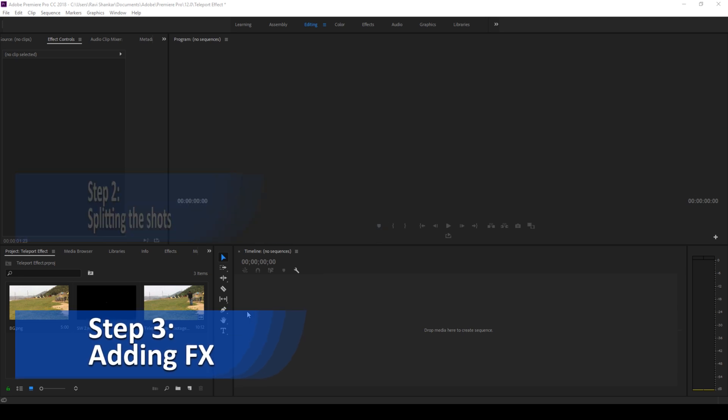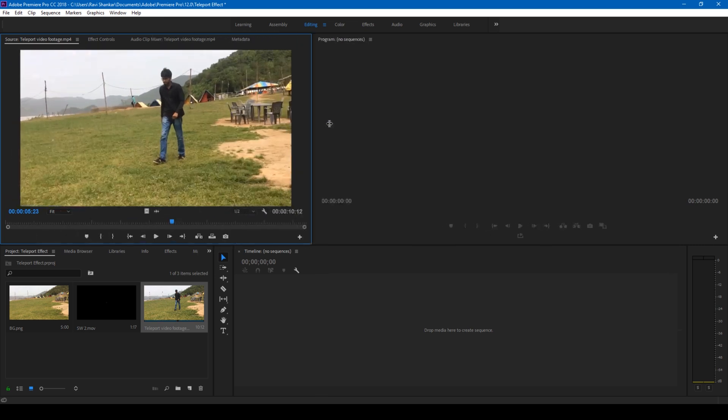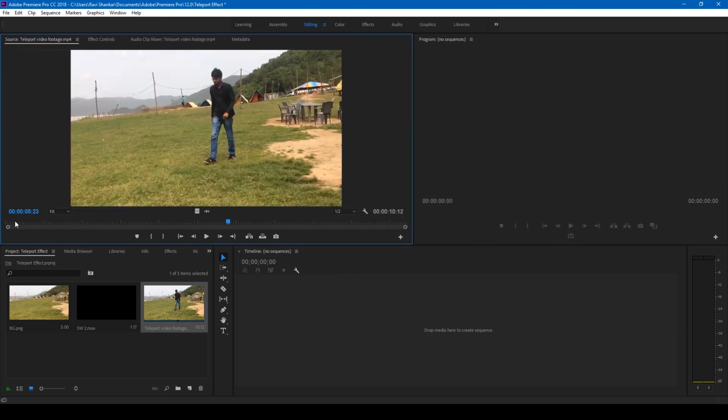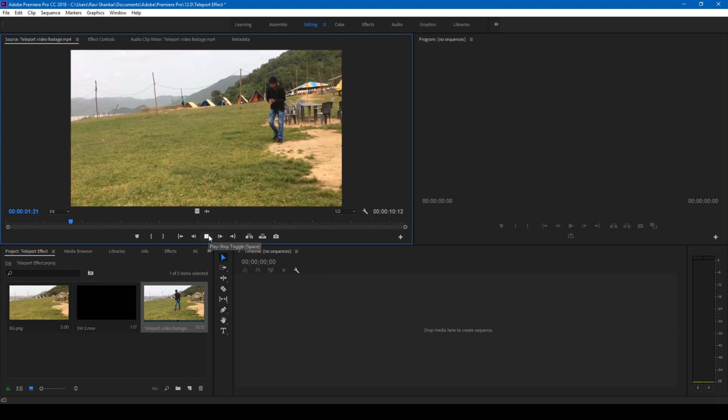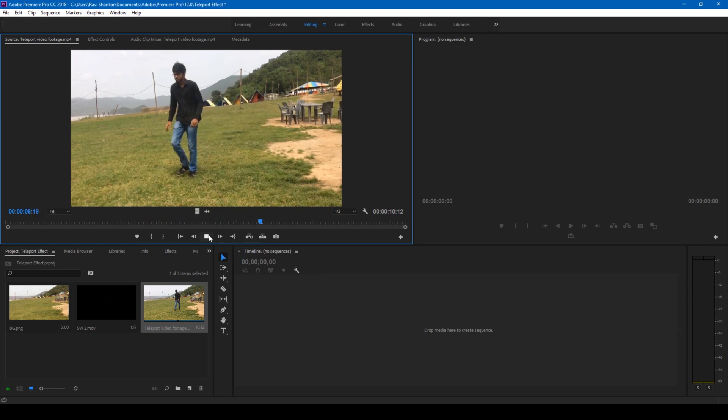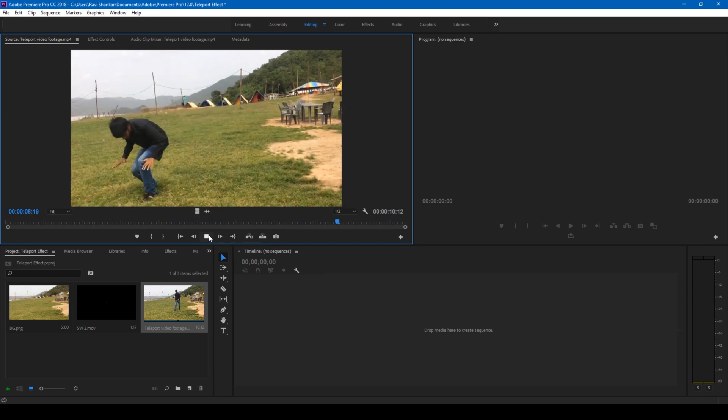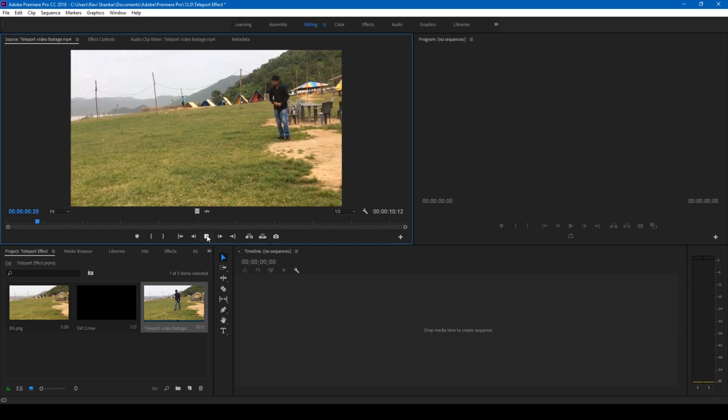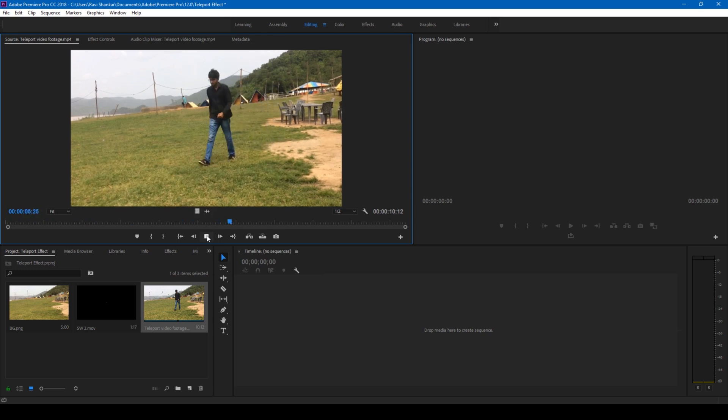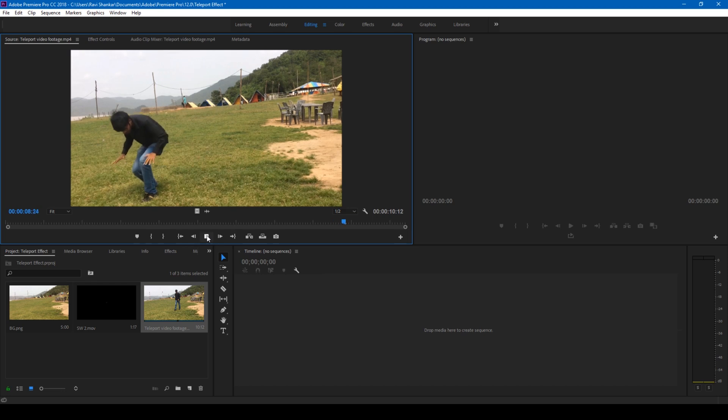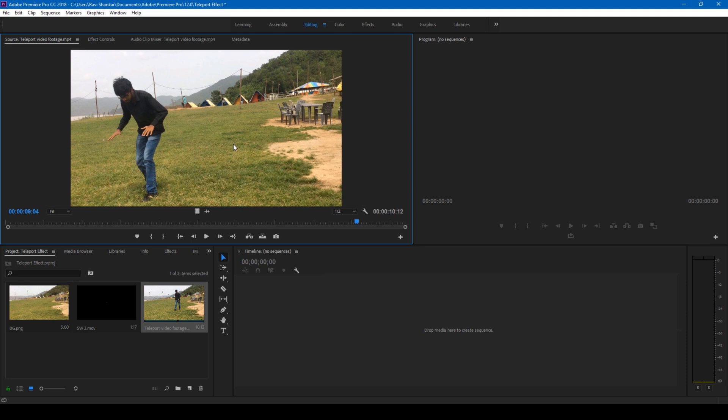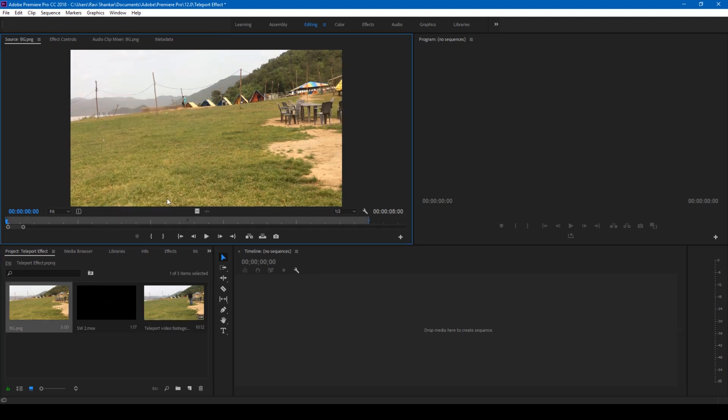In the first step all you have to do is shoot a video something like this. Now place your camera on a tripod and act as if you are entering into some portal just like this. Then move a couple of steps forward and act as if you're jumping out of the portal. Make sure you place your camera on the tripod. Also make sure you have a clean plate of the background that will be using for our effect. So we are done with step number one.